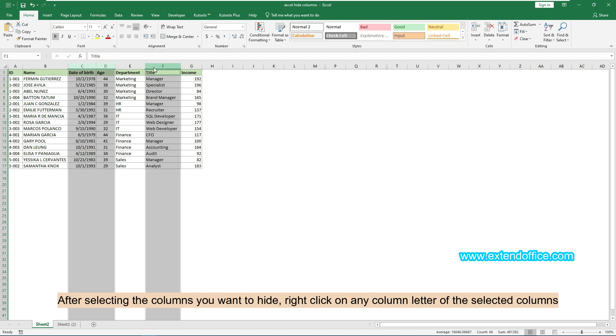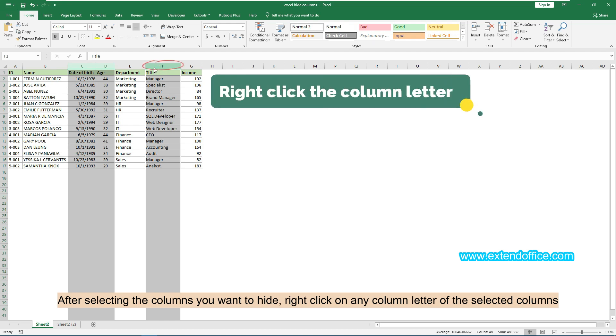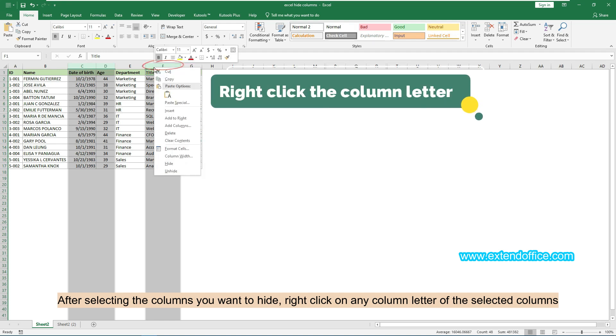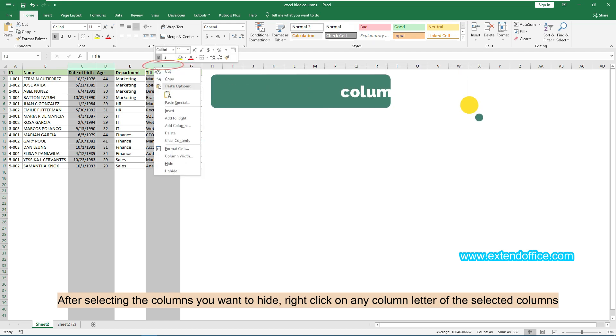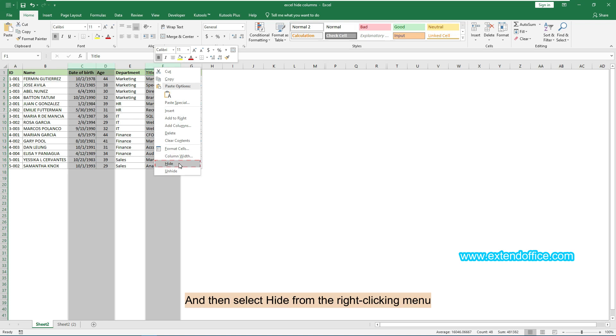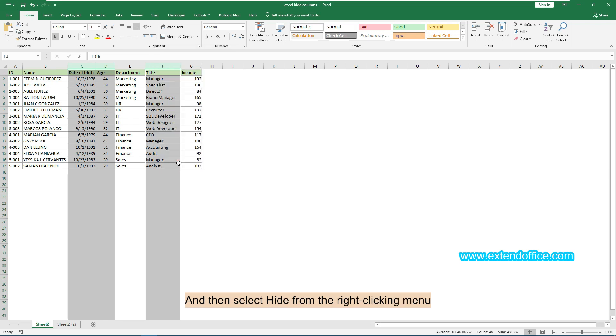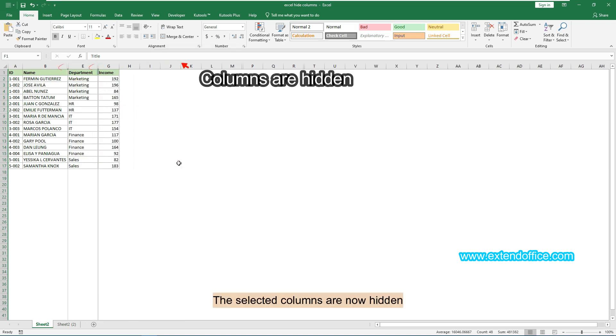After selecting the columns you want to hide, right-click on any column letter of the selected columns, and then select Hide from the right-click menu. The selected columns are now hidden.